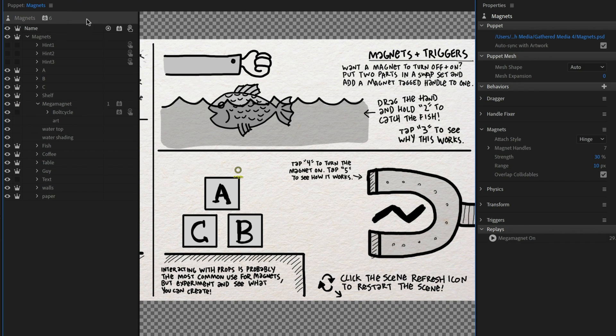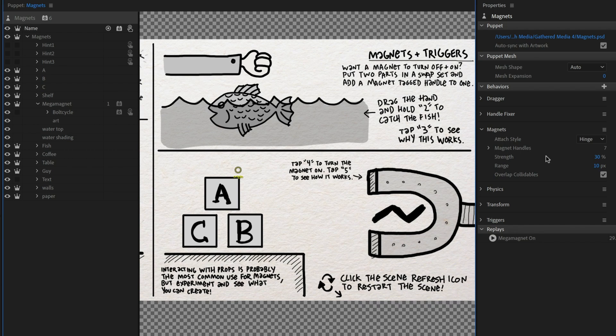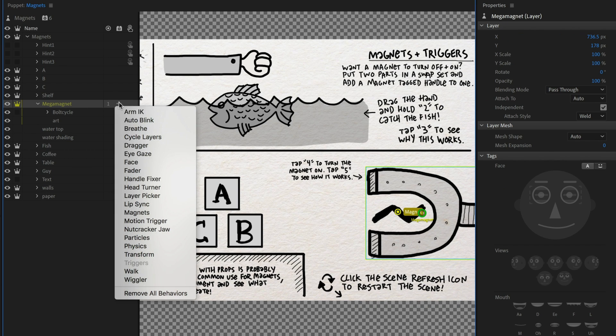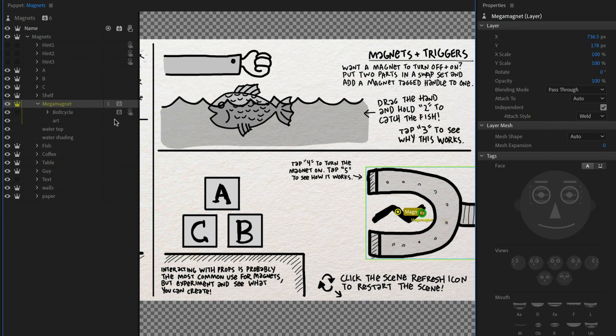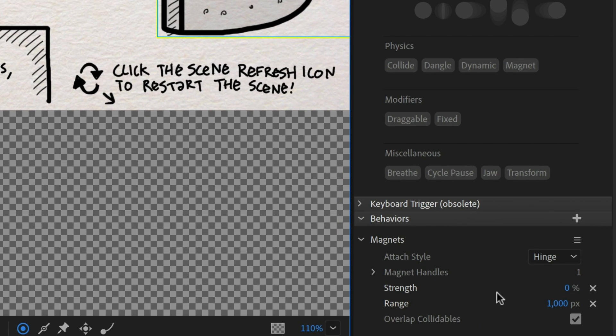So up here, this does kind of global magnetic settings up here, you'll see that attached style, the strength, the range, we saw how many handles and what this affected. But if I go into mega magnet, if you add an additional behavior, a magnet behavior here, you're going to get custom values that only affect that particular magnetic tagged handle. And so in this case, I changed the strength starting at zero and the range to a thousand.